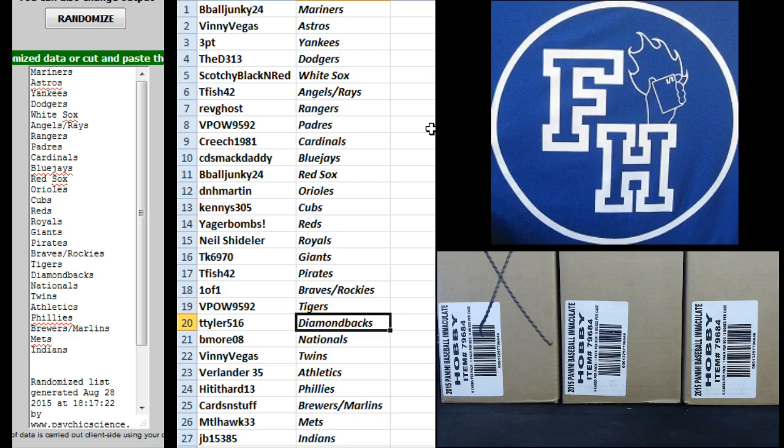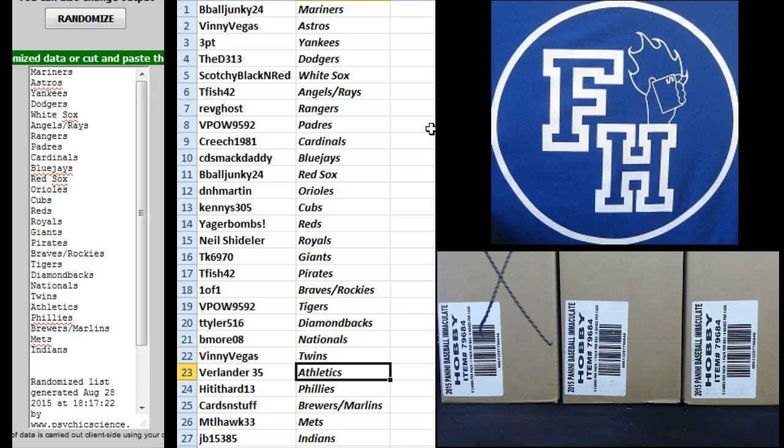VPow, Tigers, T Tyler, the D-backs, BMOR08 Nationals, Vinny Vegas Twins,